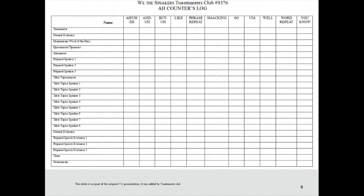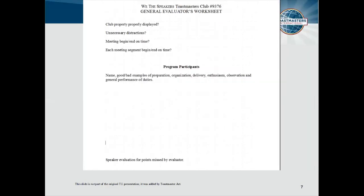That's good for finding out more about what one does when serving in one of these roles, but there are additional resources that make the job easier. Here's something too many clubs I have visited have not availed themselves of: a log or worksheet for each role. I don't believe these are available in any form from TI, so it's up to us to create them. Take a look at the Ah Counter's log on the screen — this was developed years ago for one of my clubs, and I liked it so much that I improved it, and also produced or improved other such worksheets, like one for the General Evaluator.